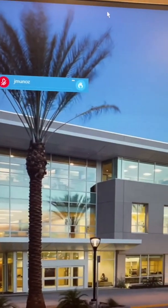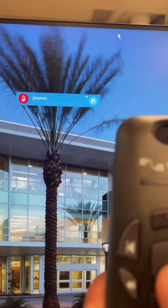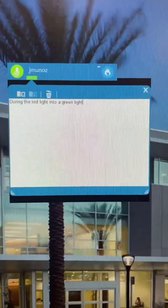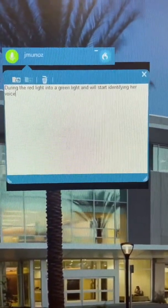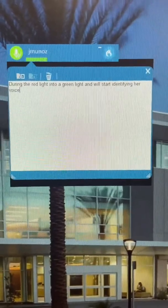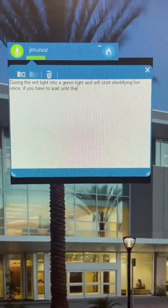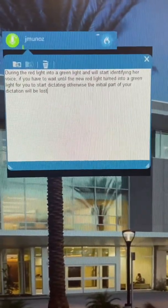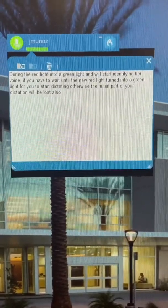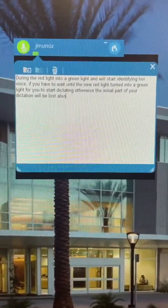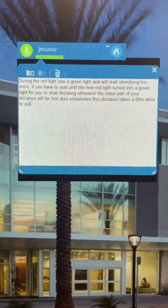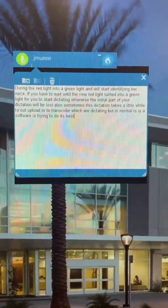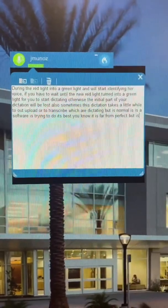To start dictating, just push the red button and it will turn the red light into a green light and begin identifying your voice. You have to wait until the red light turns into a green light before you start dictating; otherwise, the initial part of your dictation will be lost. Also, sometimes the dictation takes a little while to transcribe what you're saying, but that's normal — it's software, it's trying to do its best. It's far from perfect, but it's better than the transcribing system we had in the past.